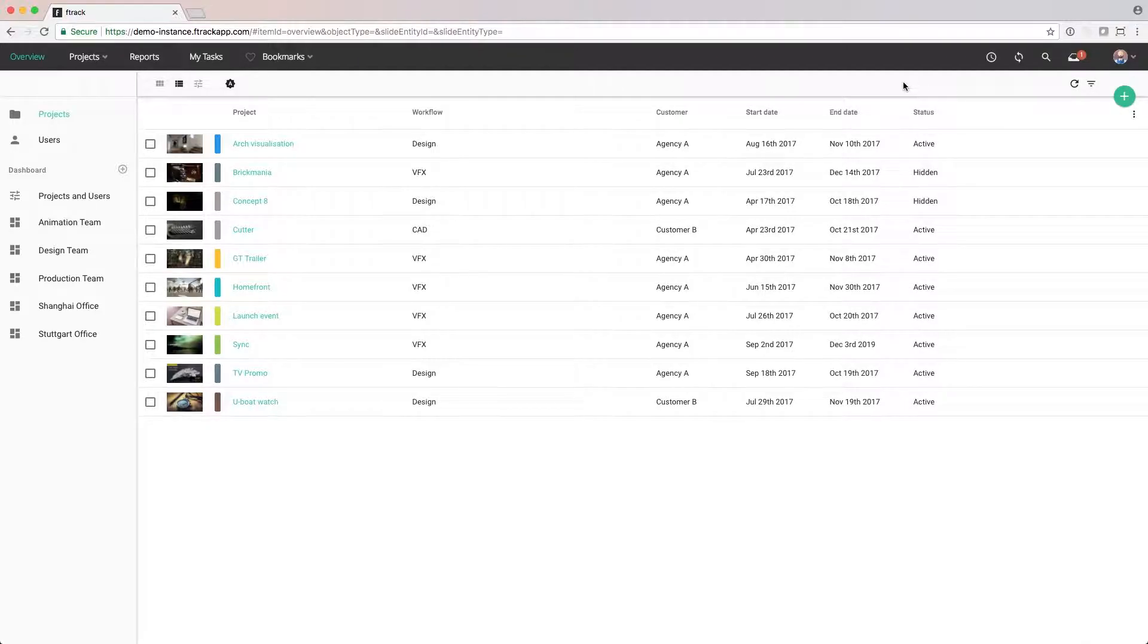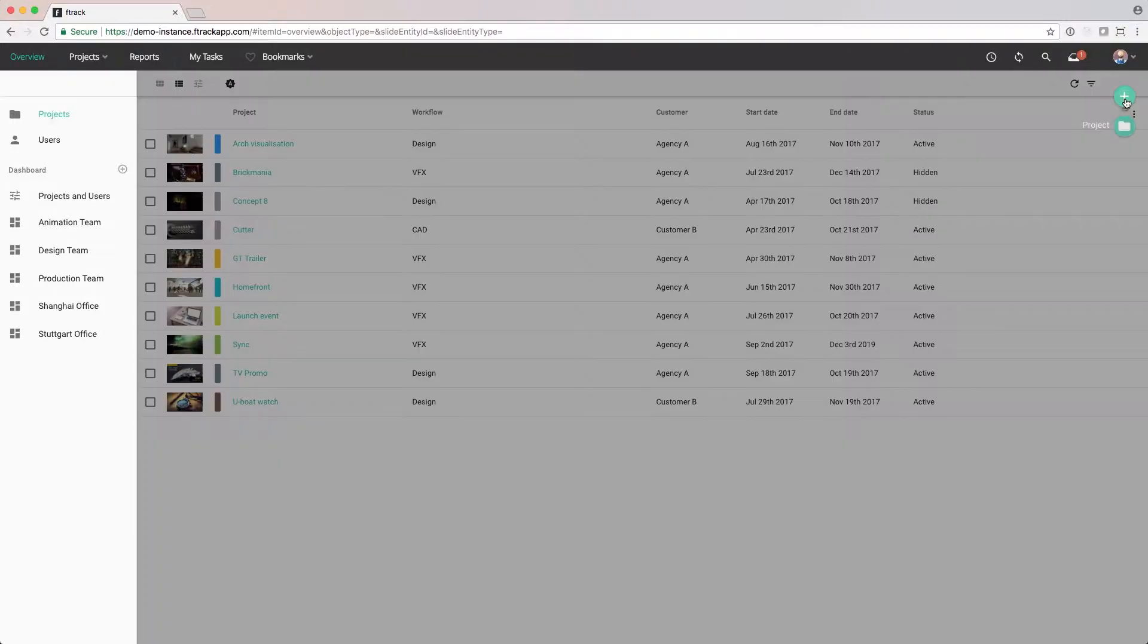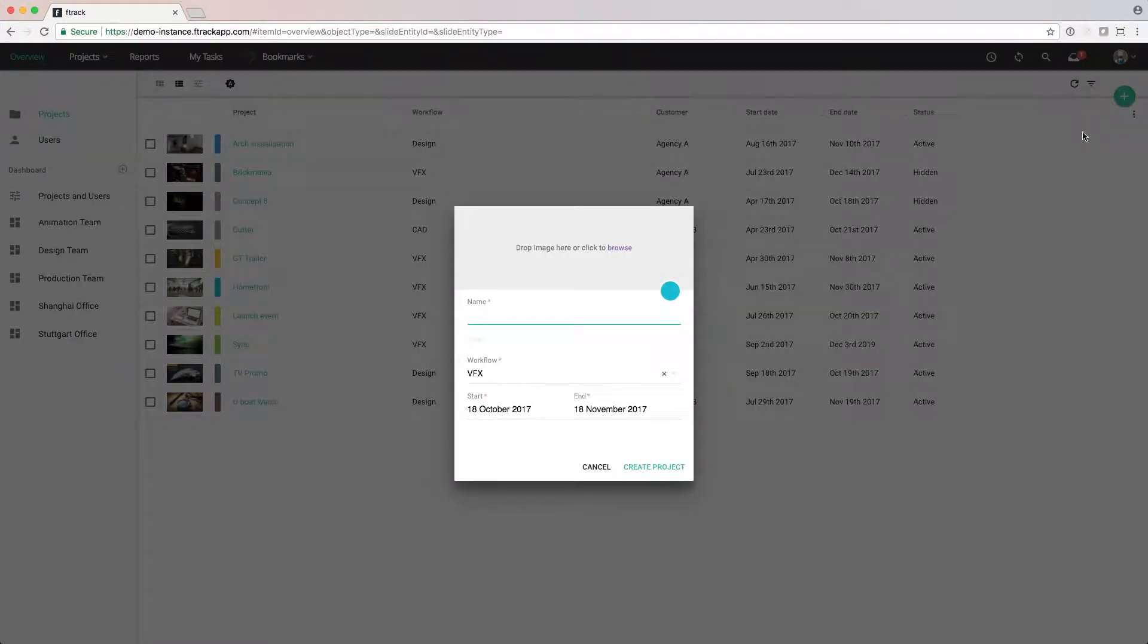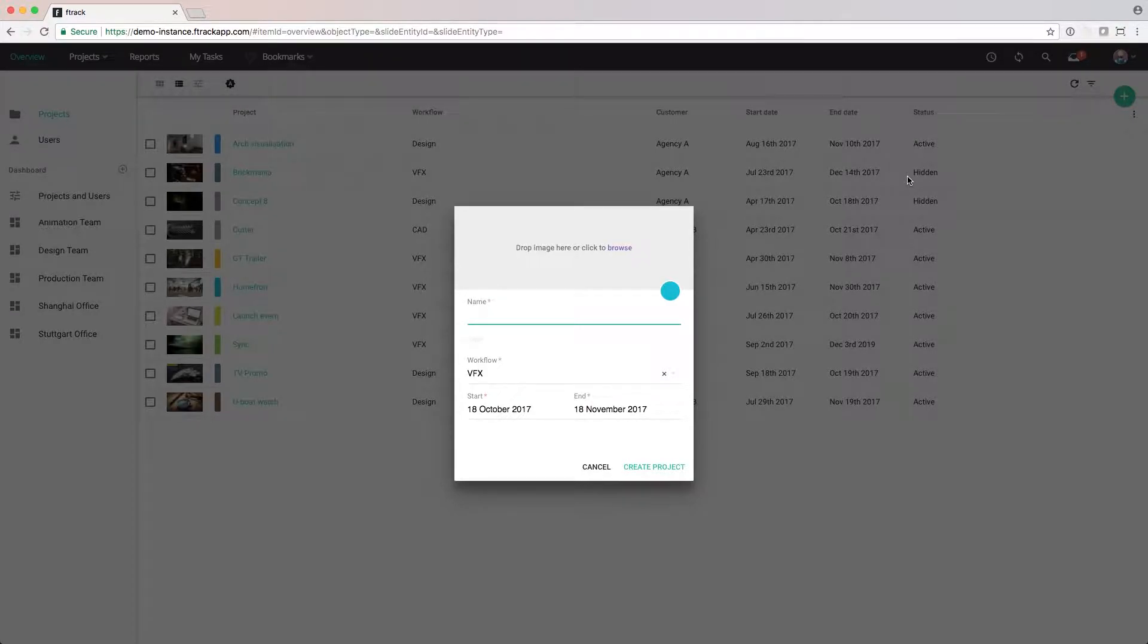We now want to create a new project. To do this, we click on the plus icon in the top right corner. Then click Create Project. Note that only users with permissions to create projects will see this option.